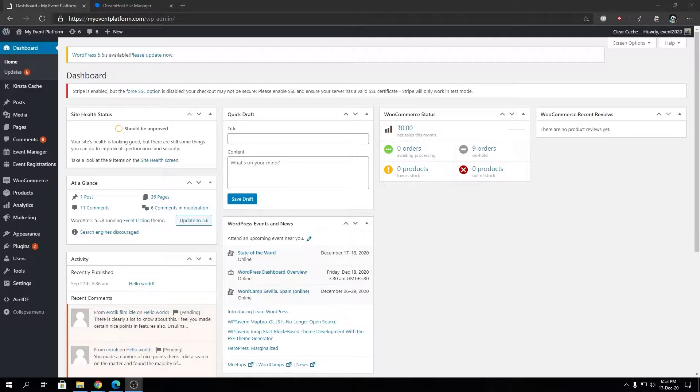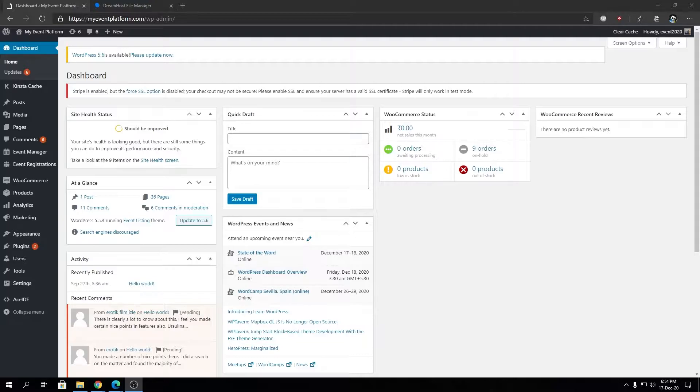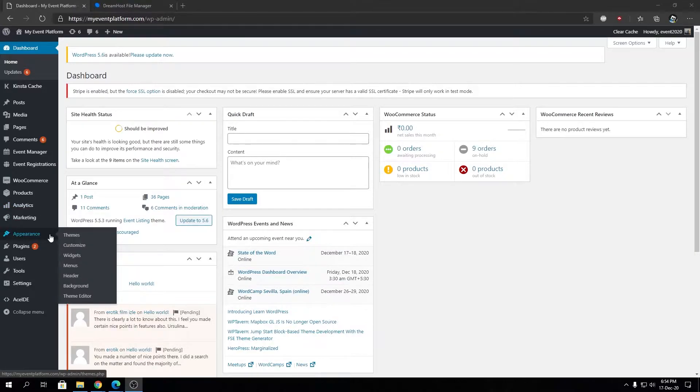Hey guys, welcome back to WP Event Manager. In this video, we're going to talk about how to create a child theme from a parent theme on a WordPress website. If you don't know what a child theme is or what's the benefit of having a child theme on a WordPress website, let me get the concept clear.